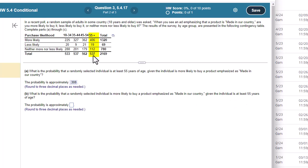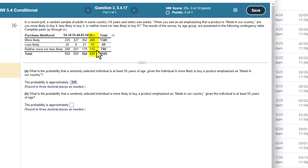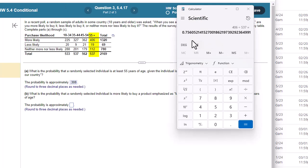So I know it's one of these 537 people I'm looking at. Now I say, what is the probability that the individual is more likely to buy a product? So more likely is right here. So it's 406, that's the number of successful outcomes over 537. And when I do that, I get 0.756.